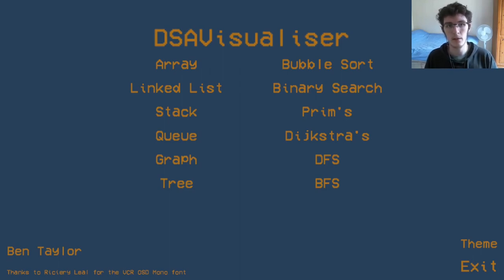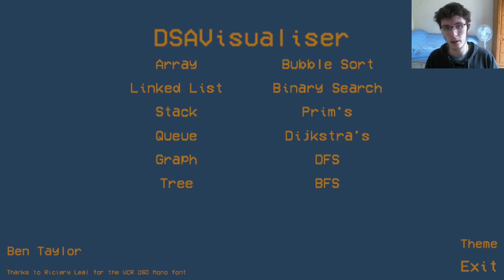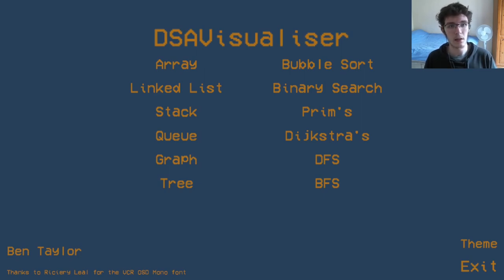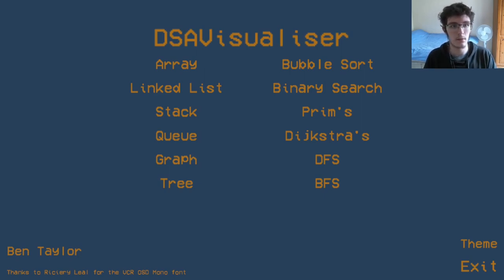Sometimes when we have a collection of values it's useful to have them in a particular order. For example, if we want to display a collection of values to the user, it might make more sense to the user to see these values sorted in order.